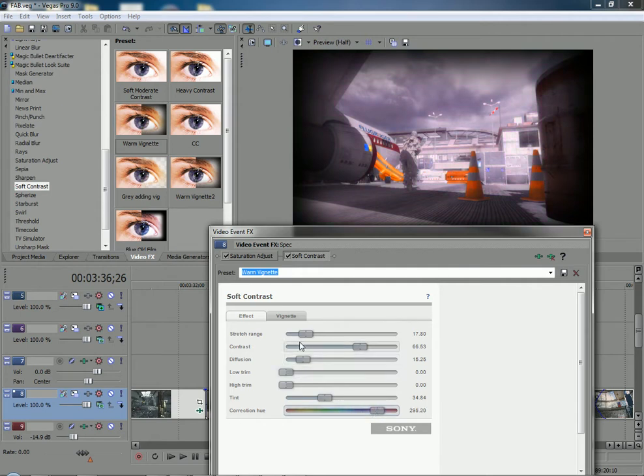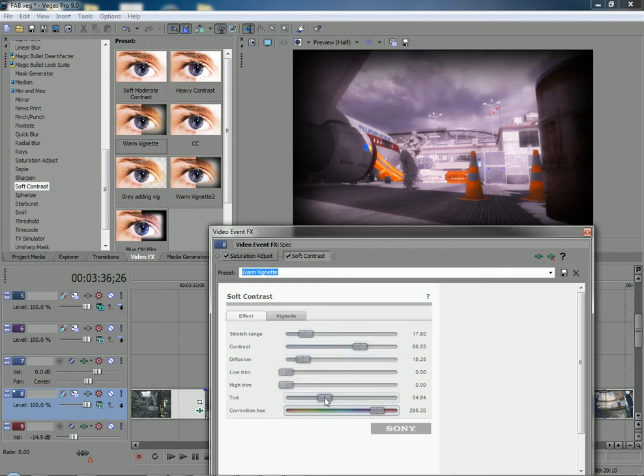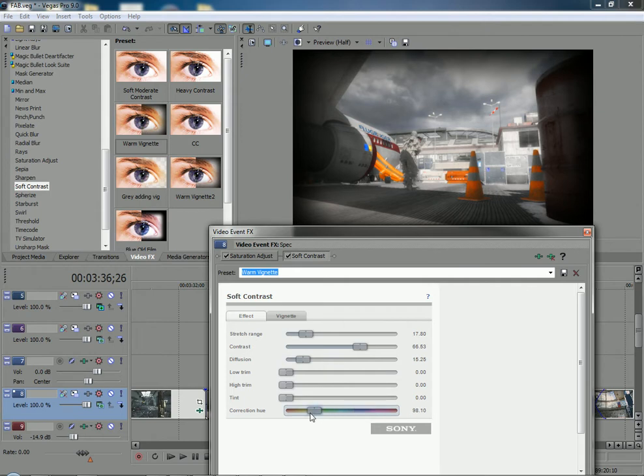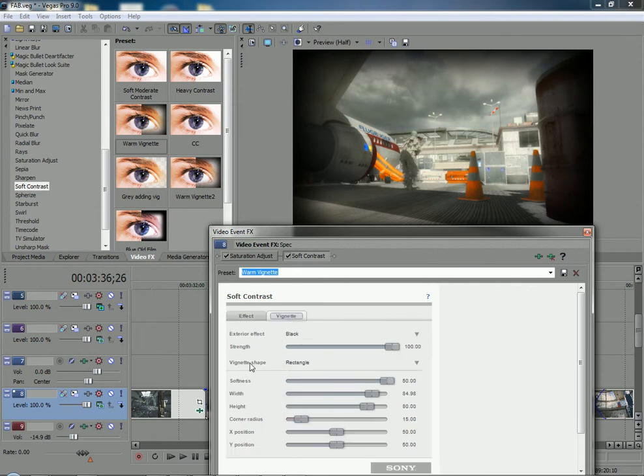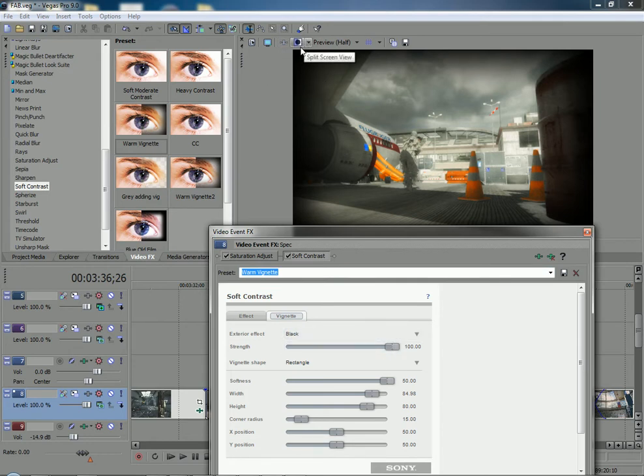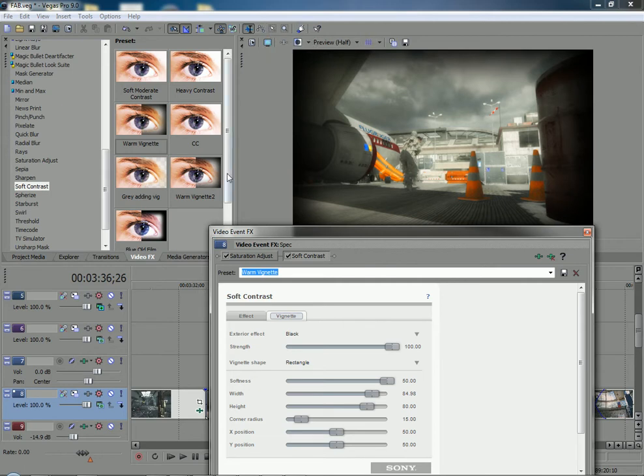Or you could even change the color of the tint. So mess around with those settings. You can change the contrast or whatever you want in here. So here's the vignette part, which is a vignette is basically just a black outer rim. Doesn't matter what size, it's just basically a black outer rim.